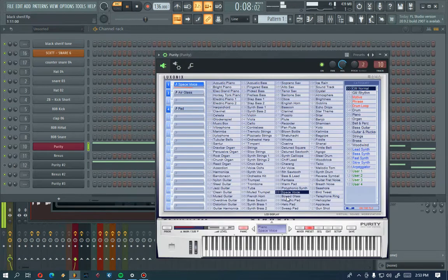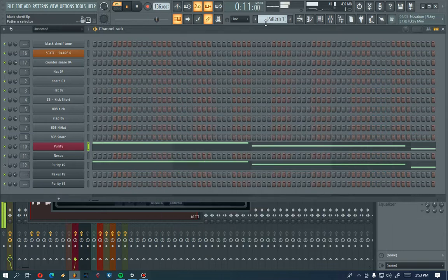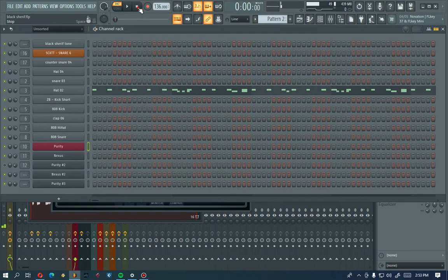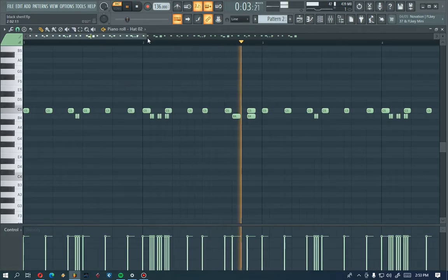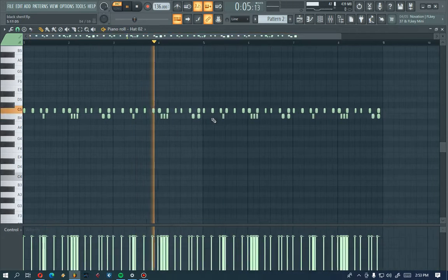Alright, okay, I have deactivated this one so no need to add this one. So this is the Space Voice for the first pattern. Alright, let's move to pattern two. Yeah, that's my hi-hat. Alright, so this is how it is.